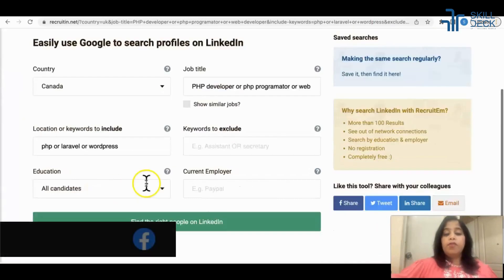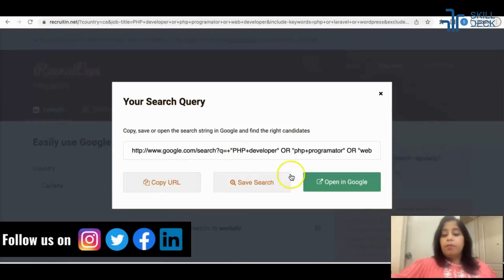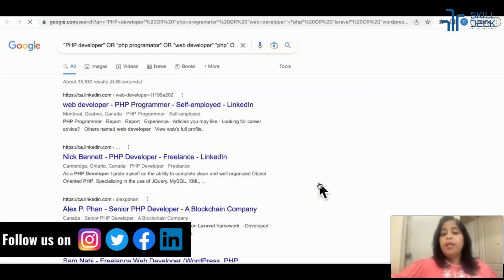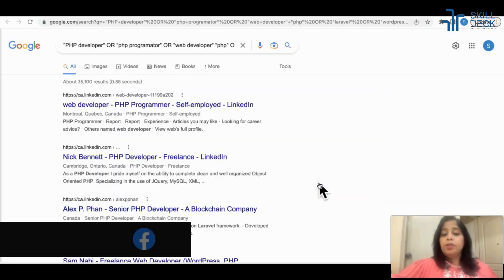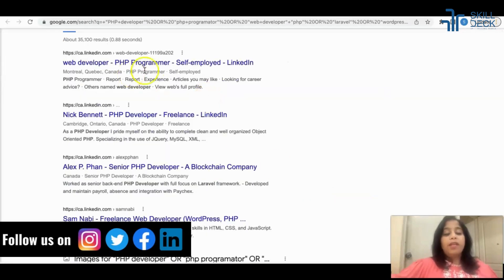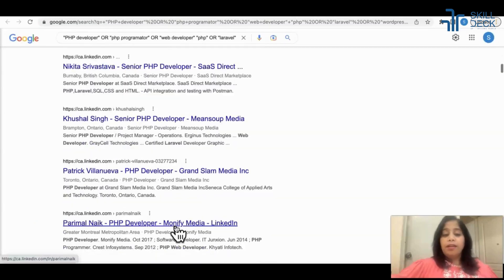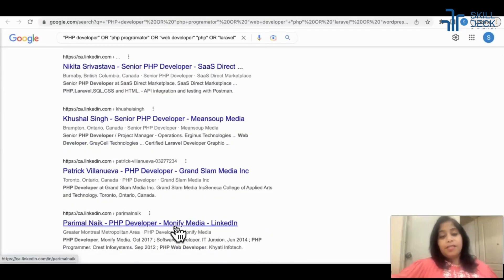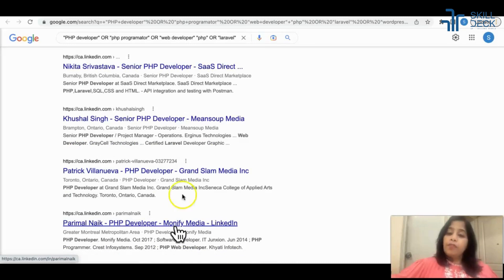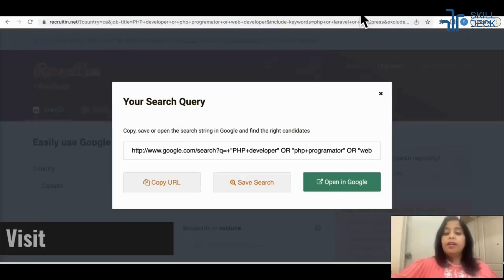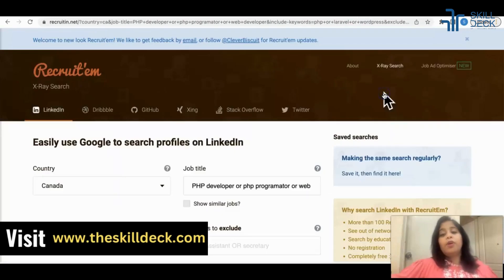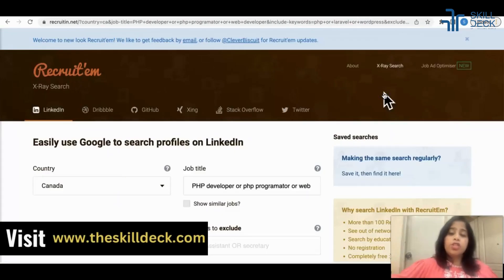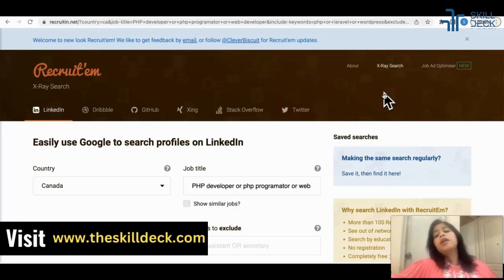Let's try for another country — let's say I'm doing the same thing for Canada. Write the details, open in Google, and now I have all the profiles from Canada. It's amazing — without changing your IP, it's creating the x-ray for LinkedIn for different countries. You can further filter with phone number, email ID, and location keywords.